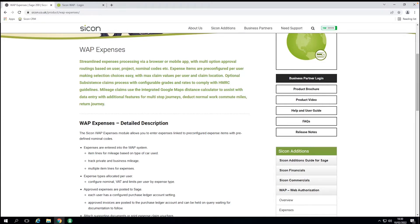We're a long-standing Sage partner and we've spent over 30 years reselling Sage 50 and Sage 200 in various forms. We've also been partnered with Saicon for many years, and EBS and Saicon have a number of joint customers that benefit from the integration between Sage 200 and their products — and we wanted to share this with you today.